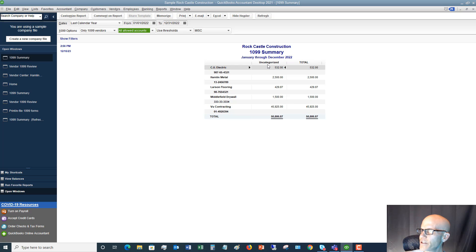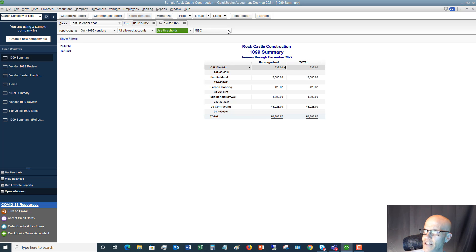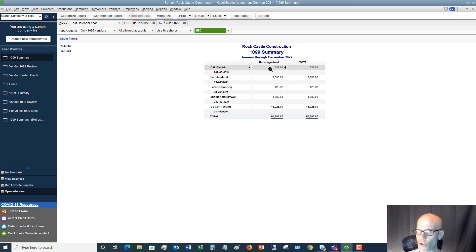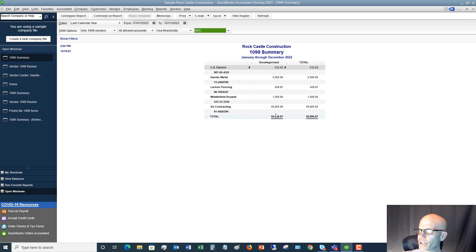You can see here it says uncategorized and total, using thresholds — which means the $600 minimum. Make sure you're looking at the NEC form type, and that the right vendors are pulling up. This is just to give you an idea of which 1099s you're going to need to file. This is a sample company file, so some settings may need to be checked, but pull yours up and make sure it makes sense.